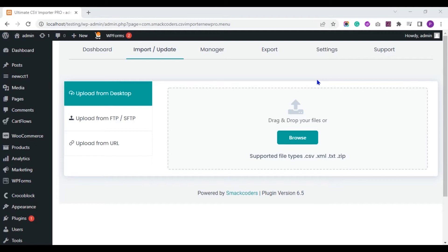Hi! In this tutorial video, we can see how to link JetEngine custom content types with custom post types by importing field values with WP Ultimate CSV Importer plugin, and also how to export JetEngine CCT field values. Let's start.